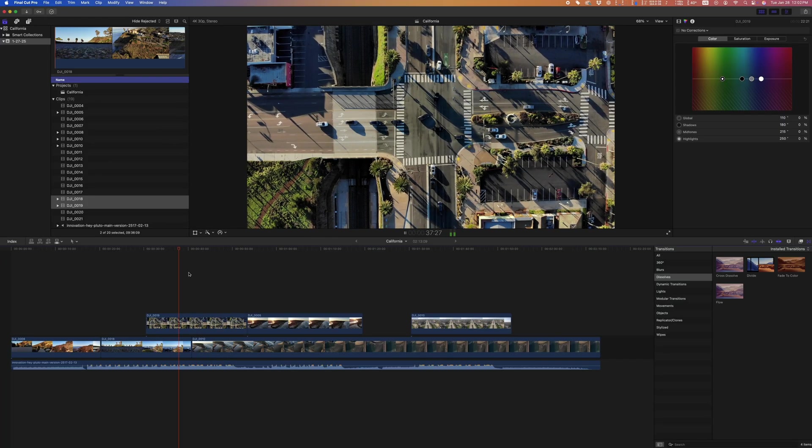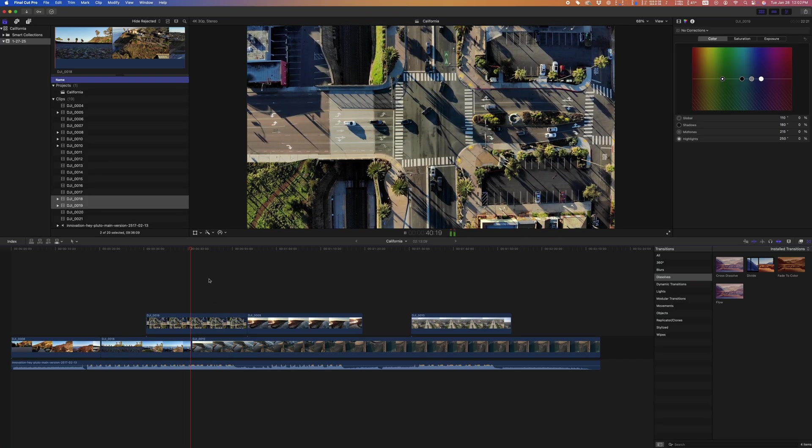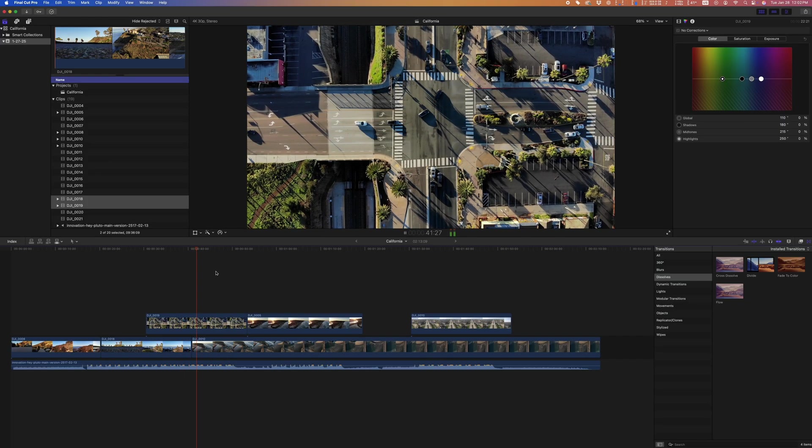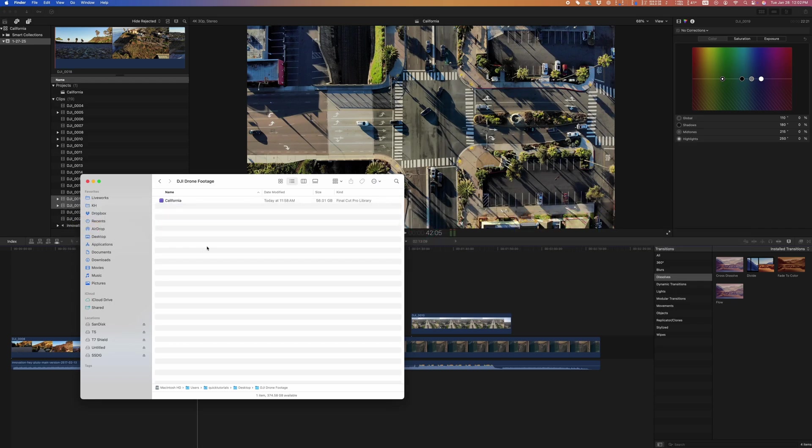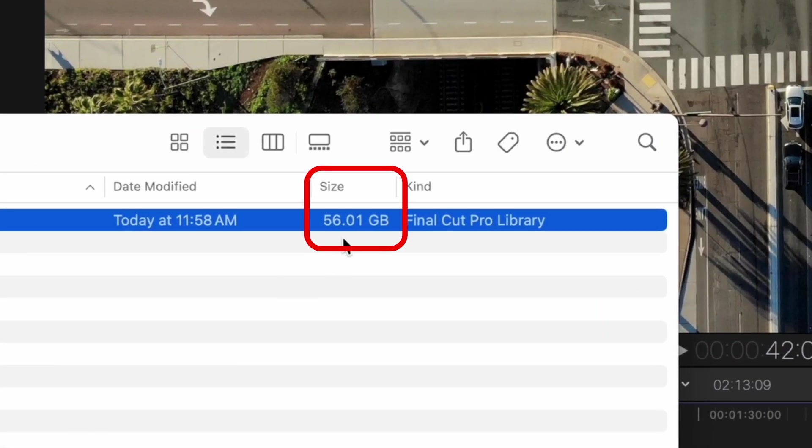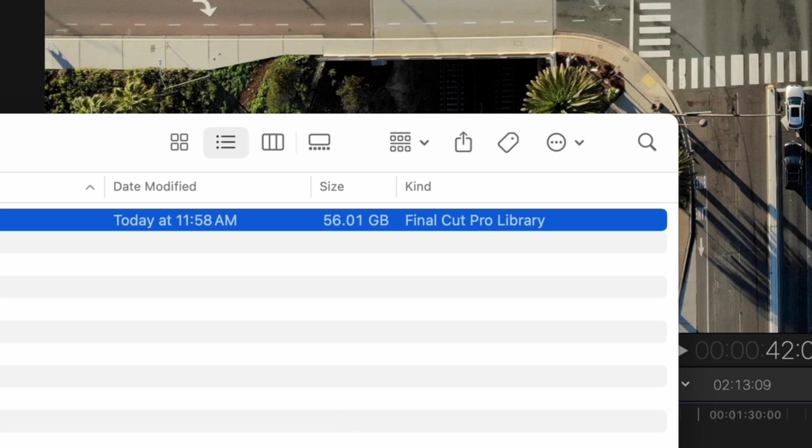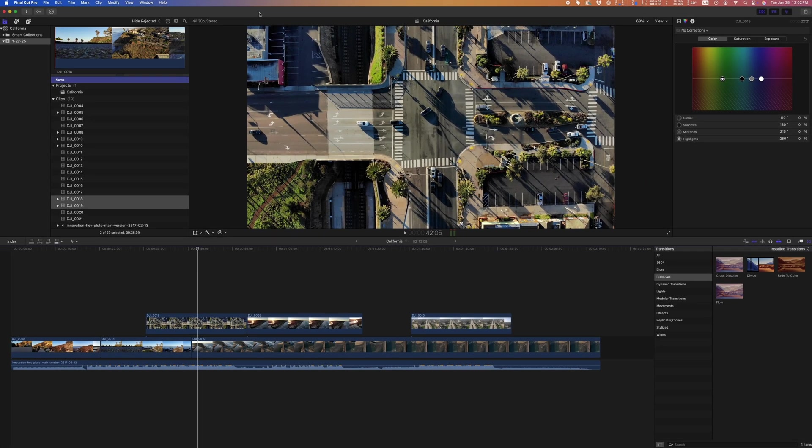Alright, so you made a little project in Final Cut Pro and somehow sneakily in the background your project, or technically the library, ballooned up to a ridiculously big file size. This is a common issue with Final Cut and I'll show you a couple of ways you can fix this.